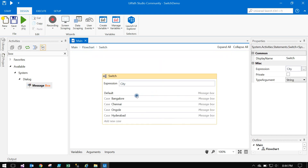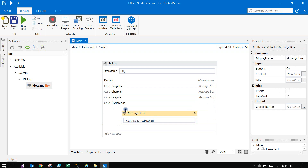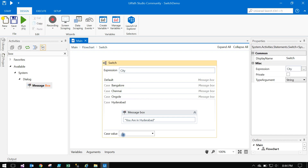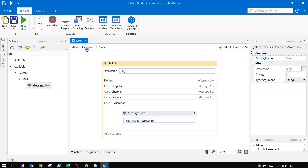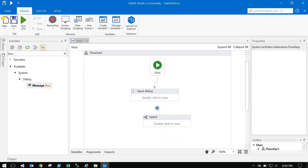So to summarize the Normal Switch: you drag and drop the Switch activity, provide the expression with the variable name, select the correct variable type — string or integer — and add any number of cases. Important: when adding case labels, do not use double quotes. Just type the value directly.